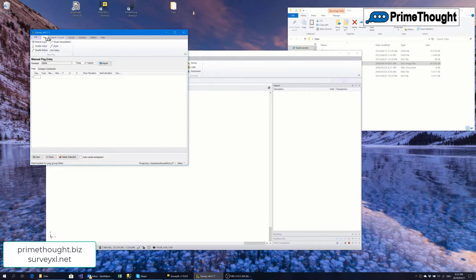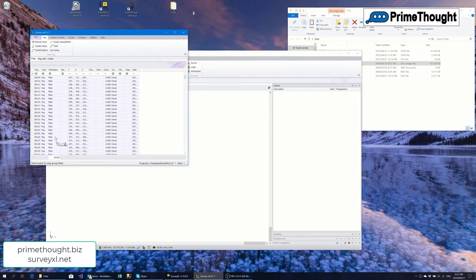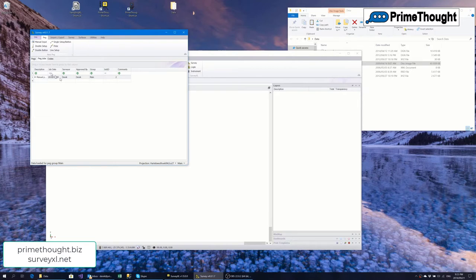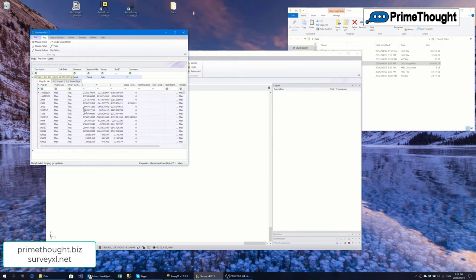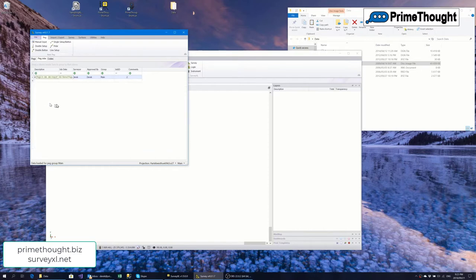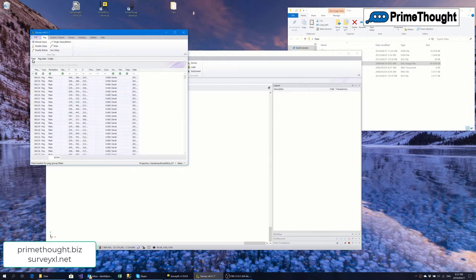The PEGs currently in this database were imported in one shot from another PEG system. Under the PEG jobs tab you can see the jobs — here there's only one job, a manual import. It shows who did it and who approved it. If I want to see which PEGs were involved in that import, I can see them all. The system keeps a full audit trail of every operation on PEGs.